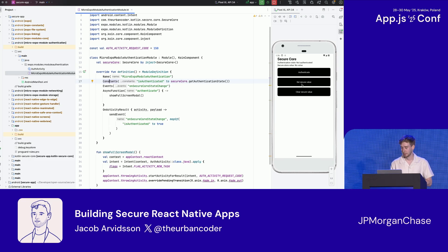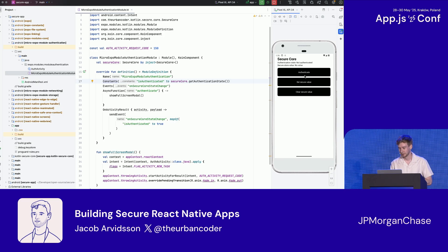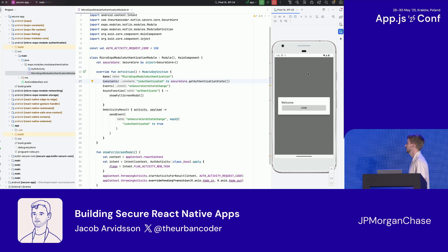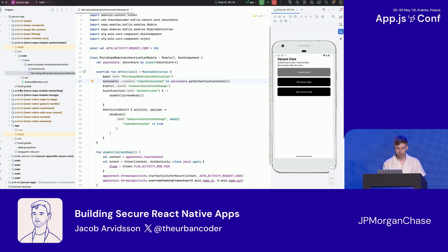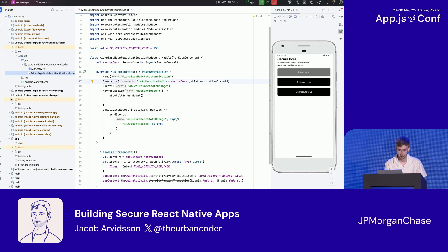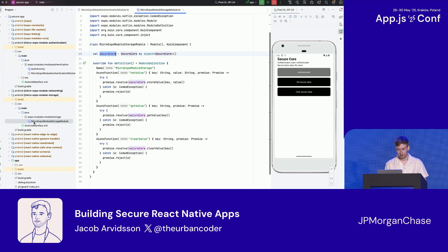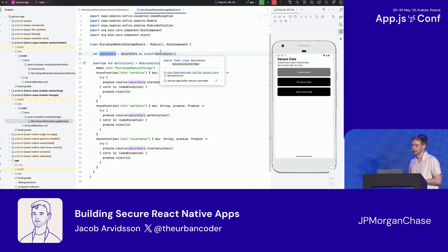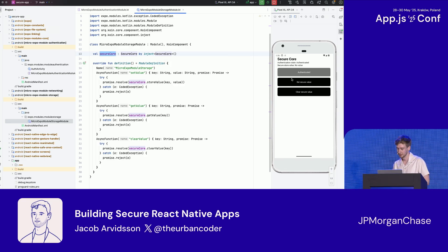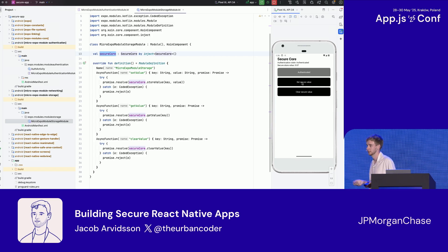In the app demo: trying to access the secure core doesn't work because I'm not authenticated. When I hit the authenticate button it opens a completely native UI. Then looking at the storage module, we're again using an injected instance — so when I set the secure store value it now works, and even though these are two completely different modules they're sharing one instance of the secure core.